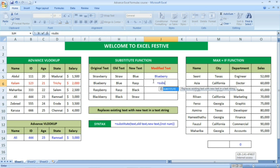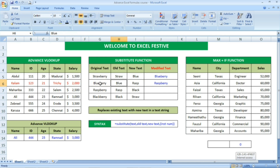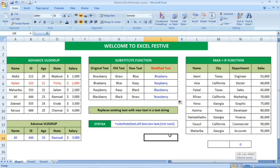One more example: same formula, equal to SUBSTITUTE, open bracket. Then select the original text cell, comma, then the old text, then comma and new text to be replaced with the old text, then close bracket and Enter. In the 'blueberry' original text, 'blue' has been replaced with 'rasp', and the modified text we received is 'raspberry'. This is how you use the substitute function. The syntax is shown at the bottom — you can check it out to see how to use the formula properly.